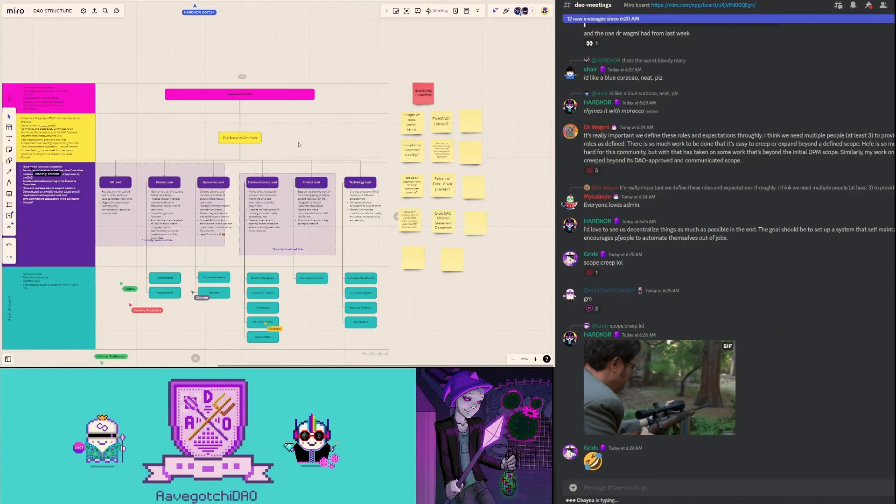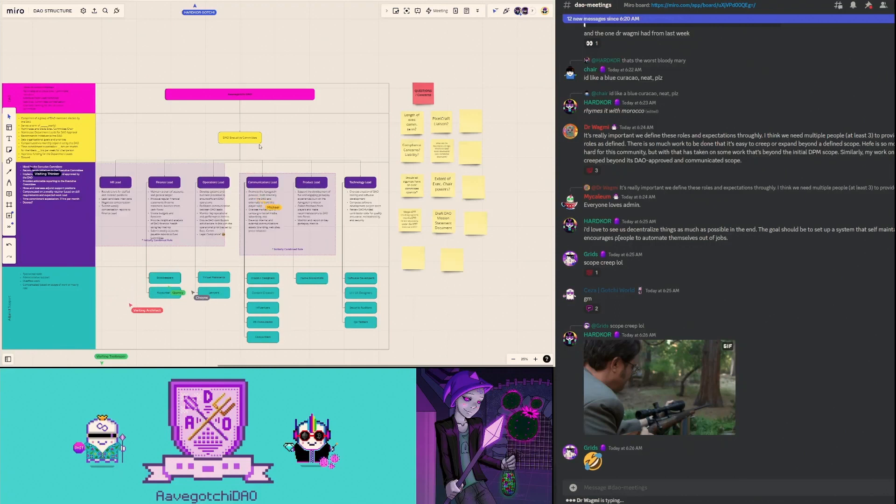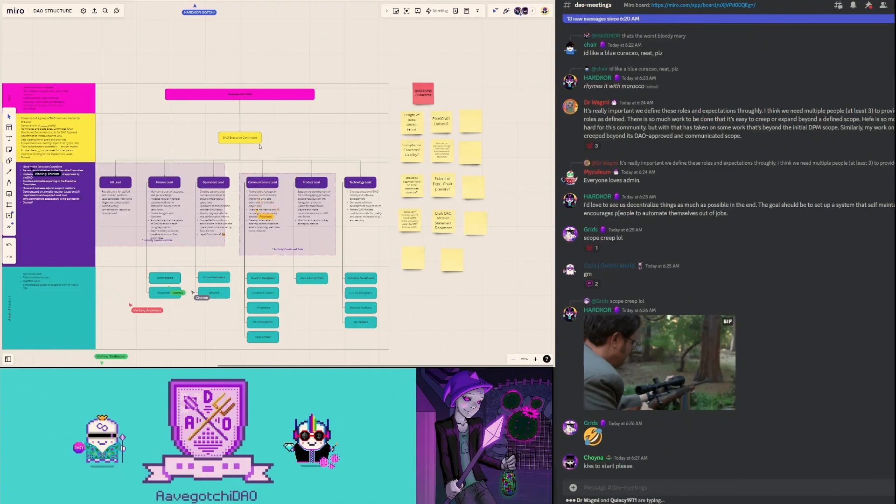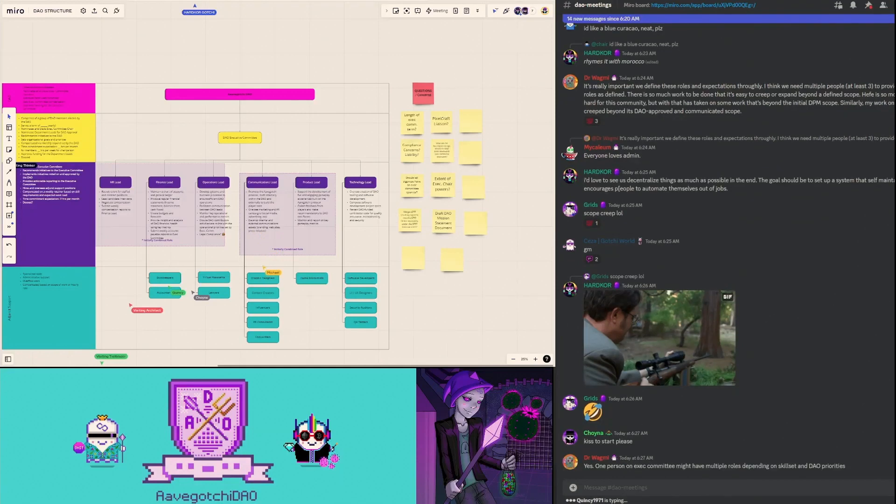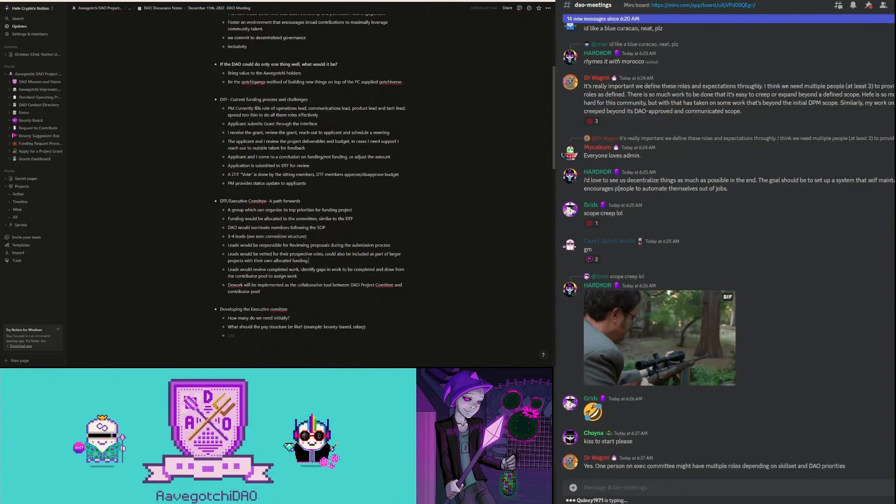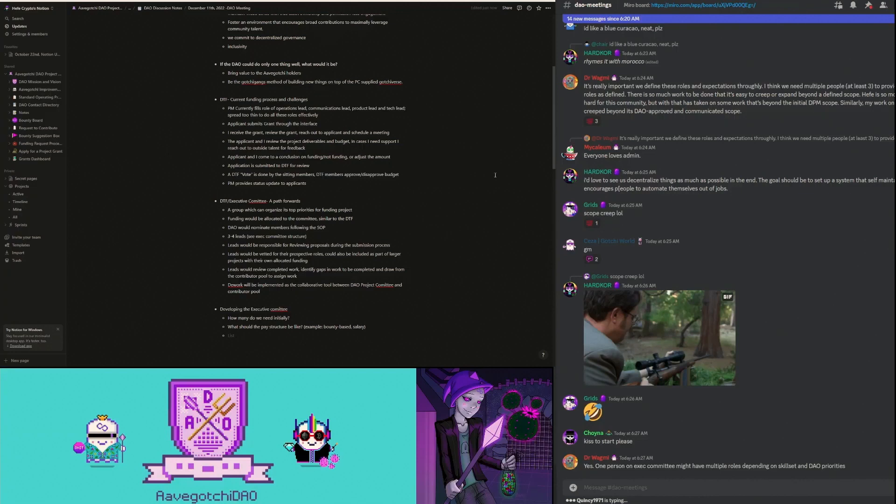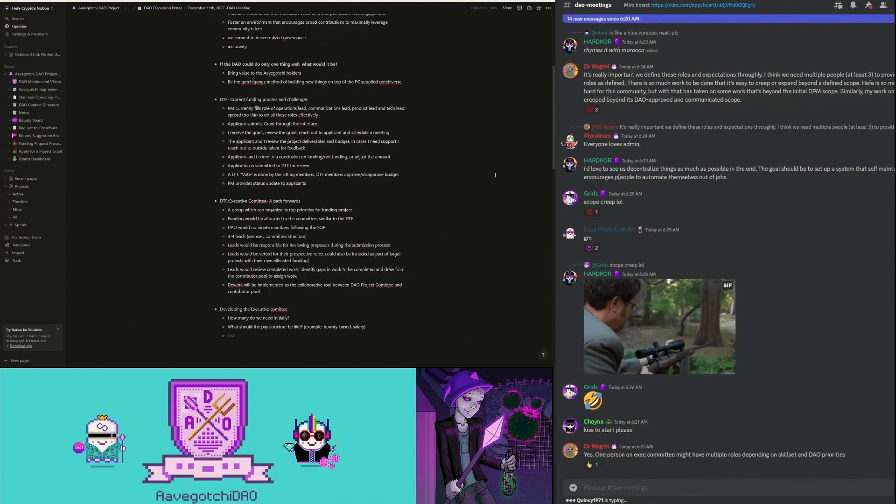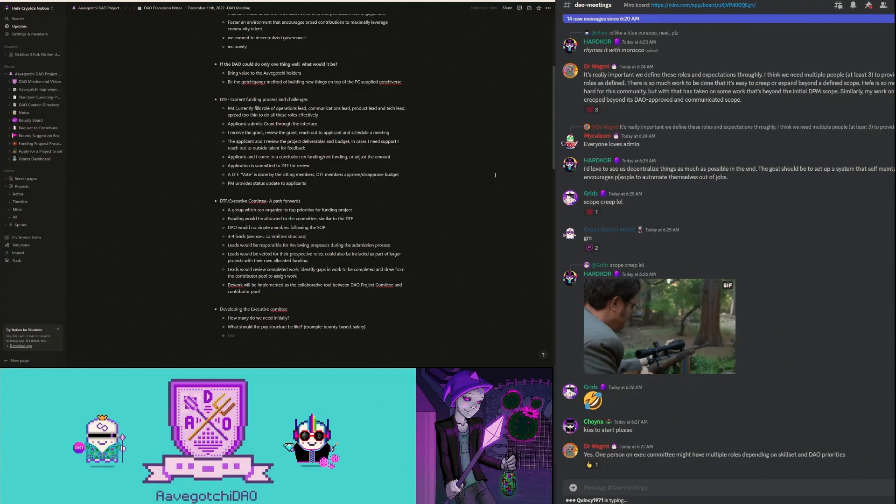There would be three to four of them with set voting terms and whatnot. So a path forward - we basically need a group which can organize its top priorities for funding projects. Funding would be allocated to this committee, the executive committee, just like it has been to the DTF. The DAO would nominate the members following the SOP that was developed by Dr. Wagney. We're thinking three to four leads.